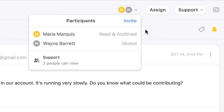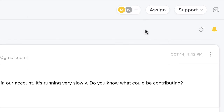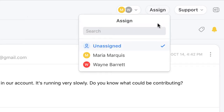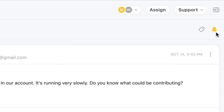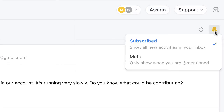If I have a colleague who should manage this conversation, I can click here to assign it to them. And if I still want to stay up to date on the message, I can follow and unfollow here.